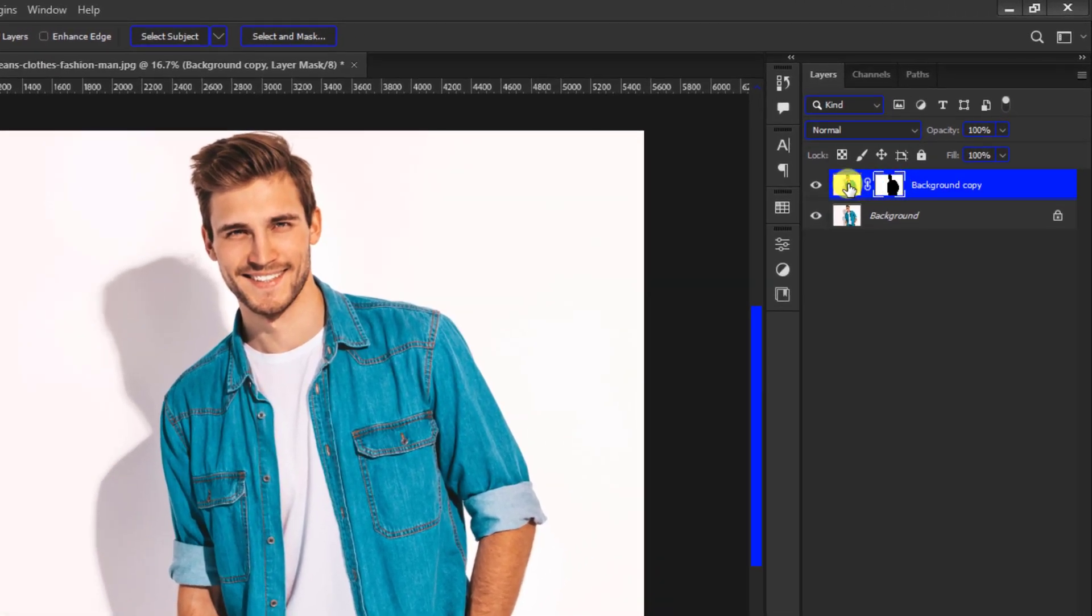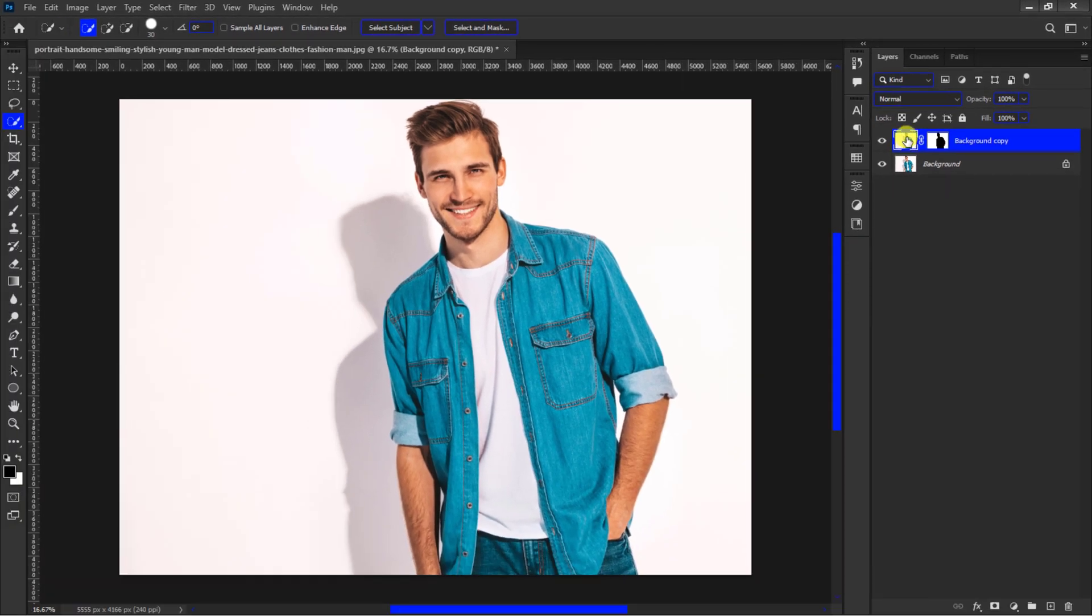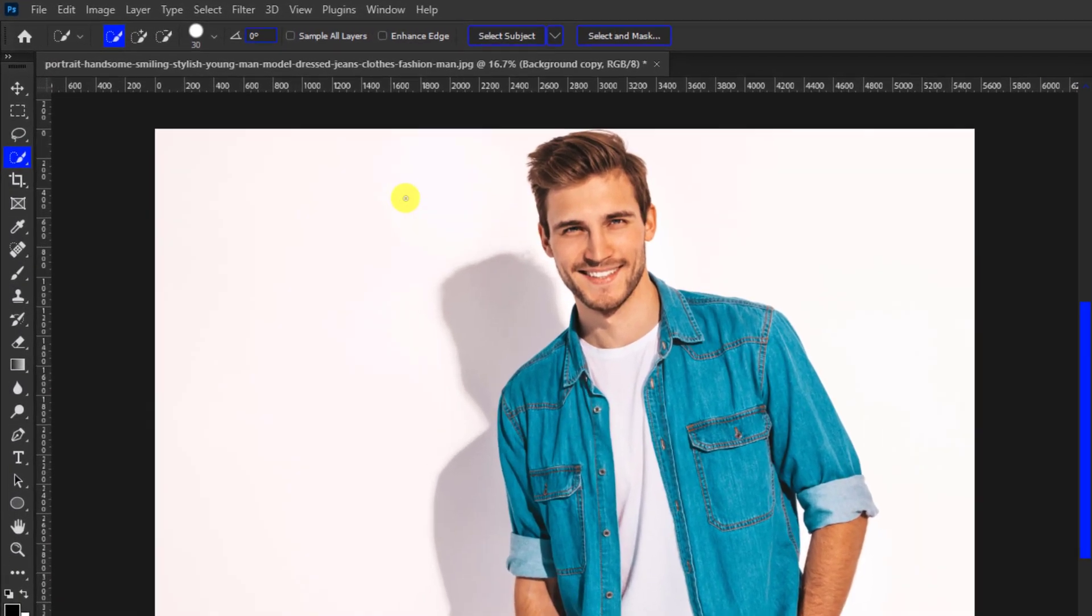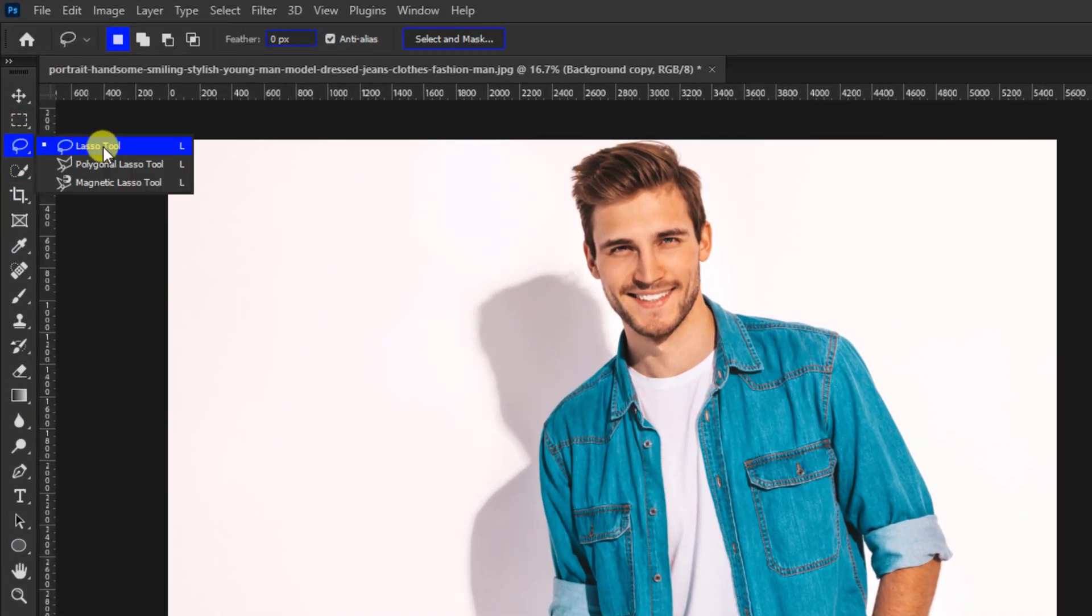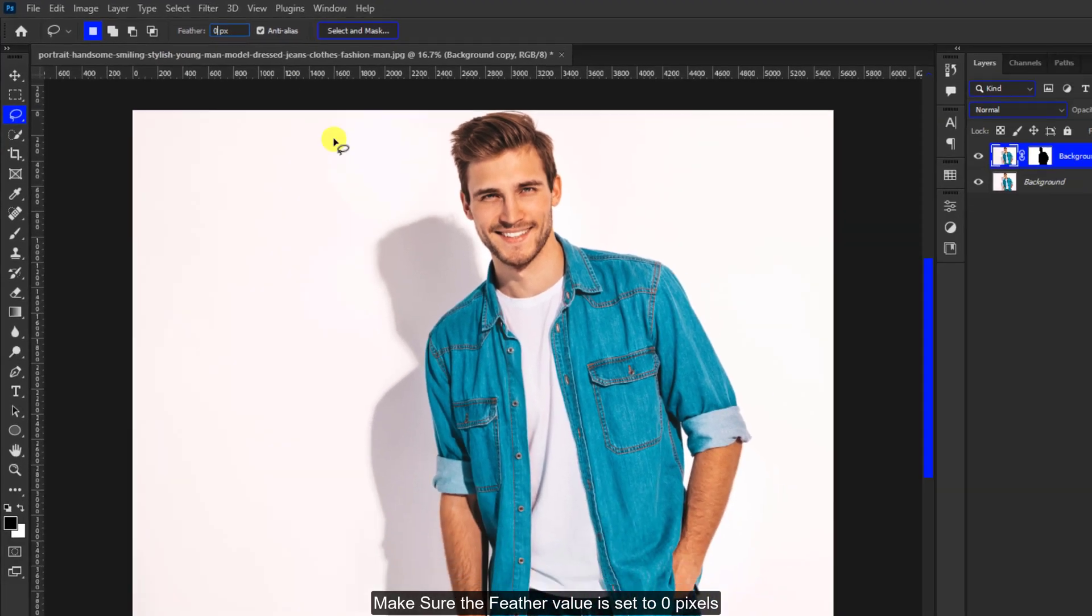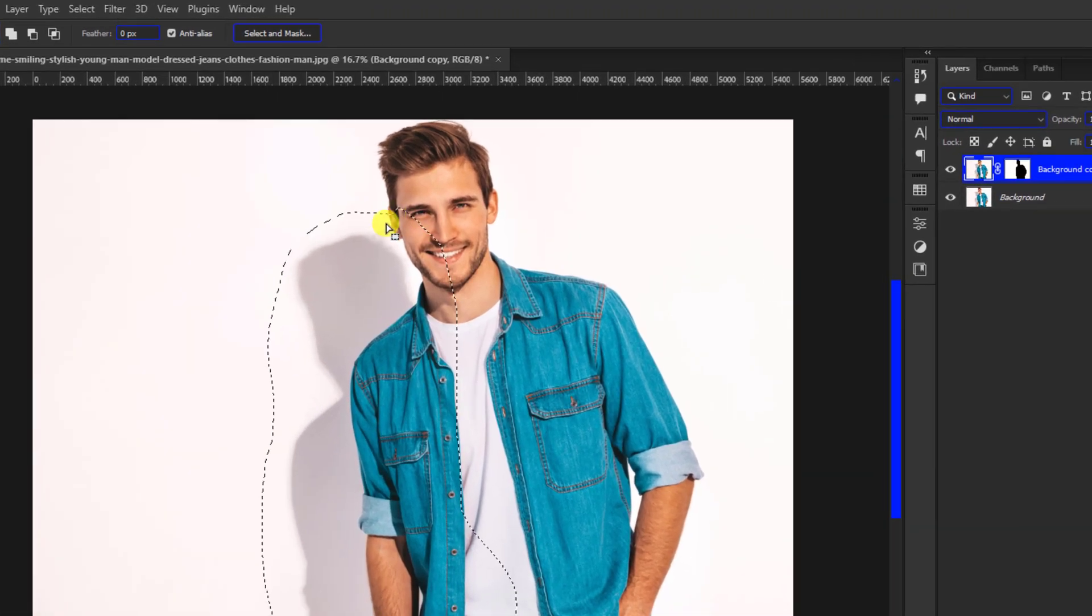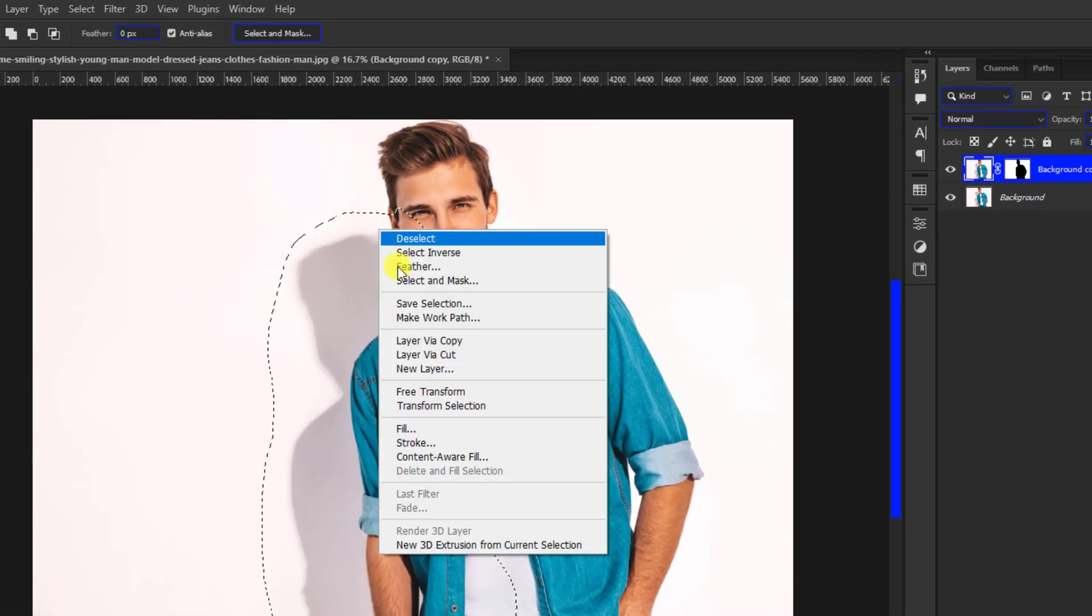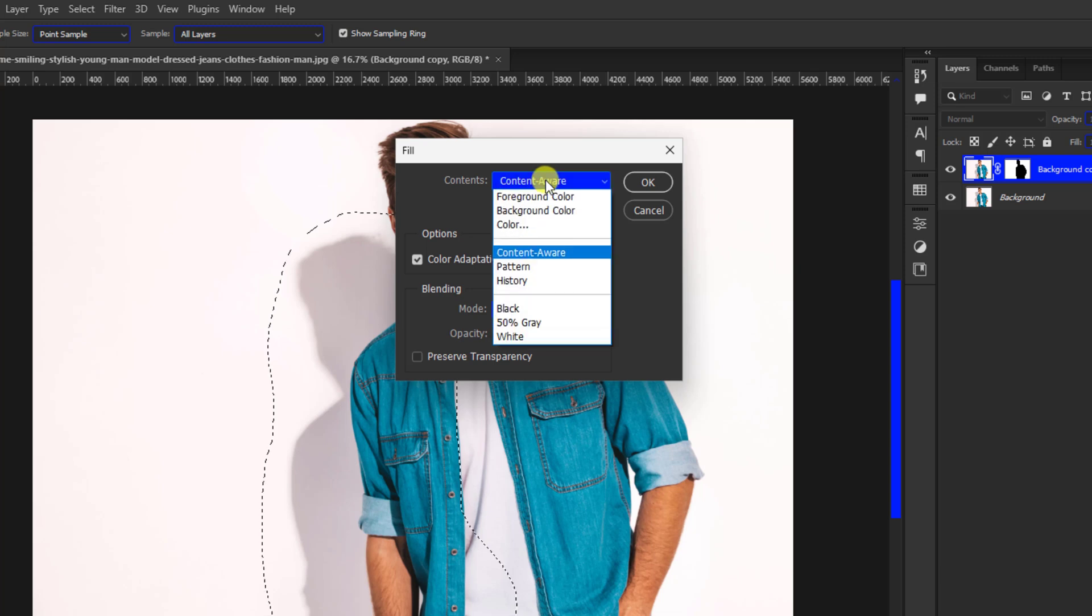From there select the layer thumbnail instead of the layer mask. Grab the lasso tool, or you can use any of the tools in that drop box. Make a rough selection around the shadow like so. Right click and choose Fill. Copy the same settings and click OK to confirm.